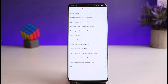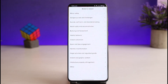As you tap on the Report option, you have to select a reason as to why you are reporting it — such as minor safety, dangerous action challenges, suicide and self-harm, adult nudity, bullying and harassment, hateful behavior, violent extremism, spam and fake engagement, and so on.